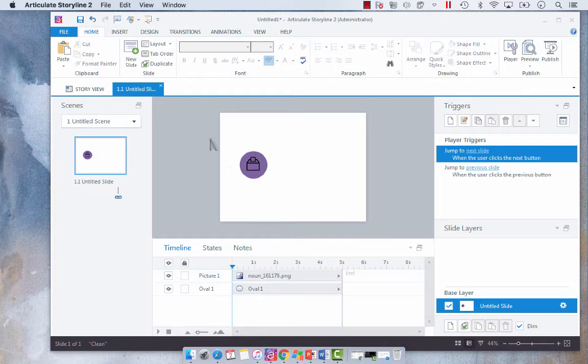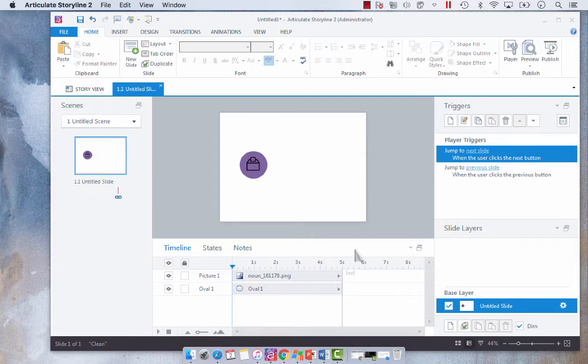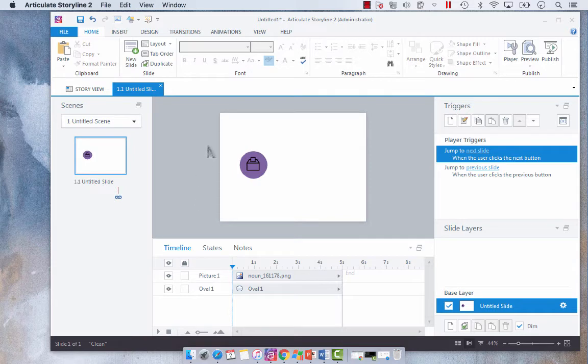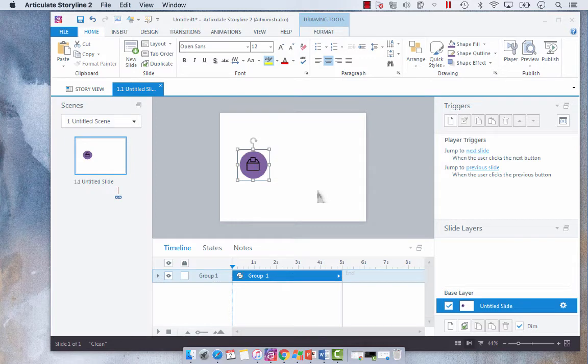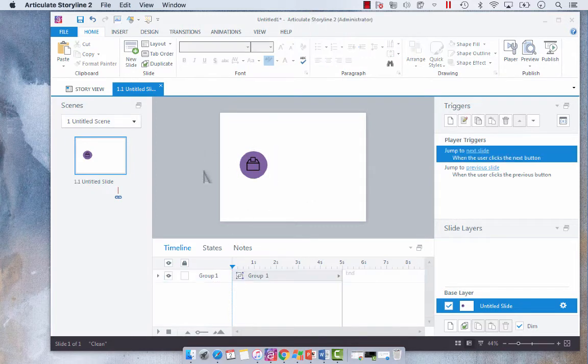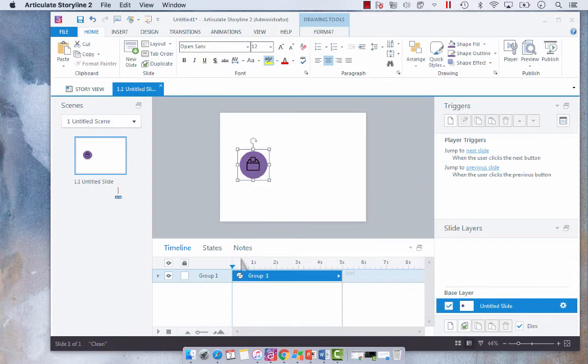And then I have my little icon. So what I like to do to clean up my timeline is see how I've got my oval one and picture one. I'm just going to highlight both of those and select Control G. And now I have grouped those two slide objects into one. They are my icon.